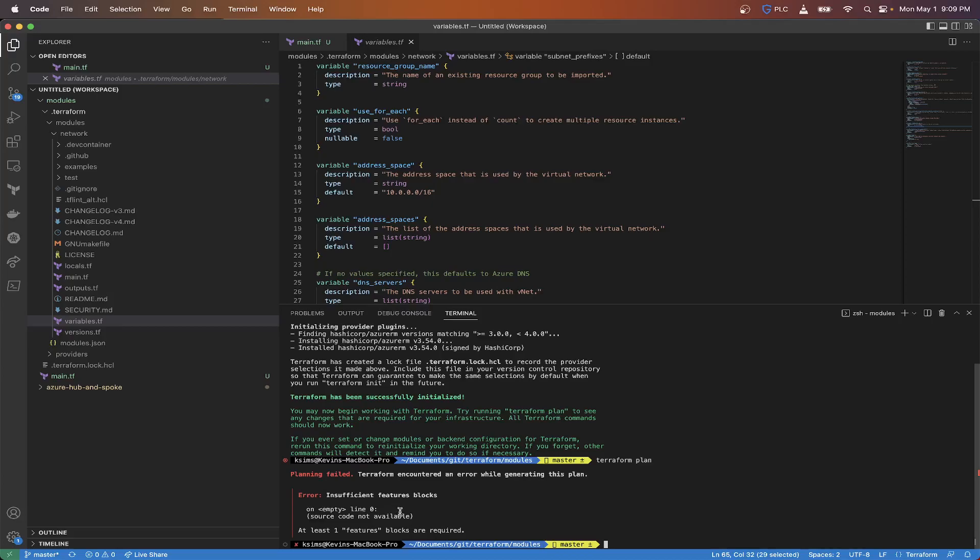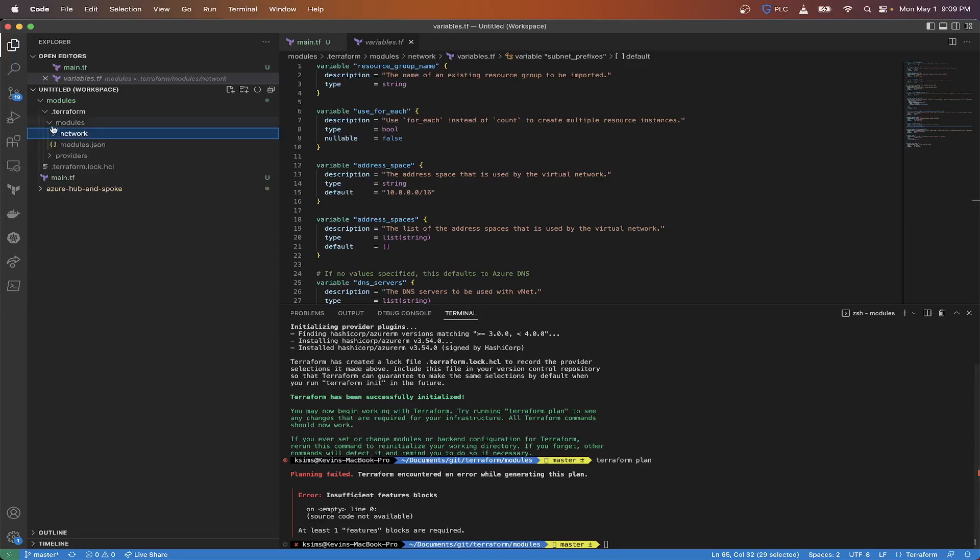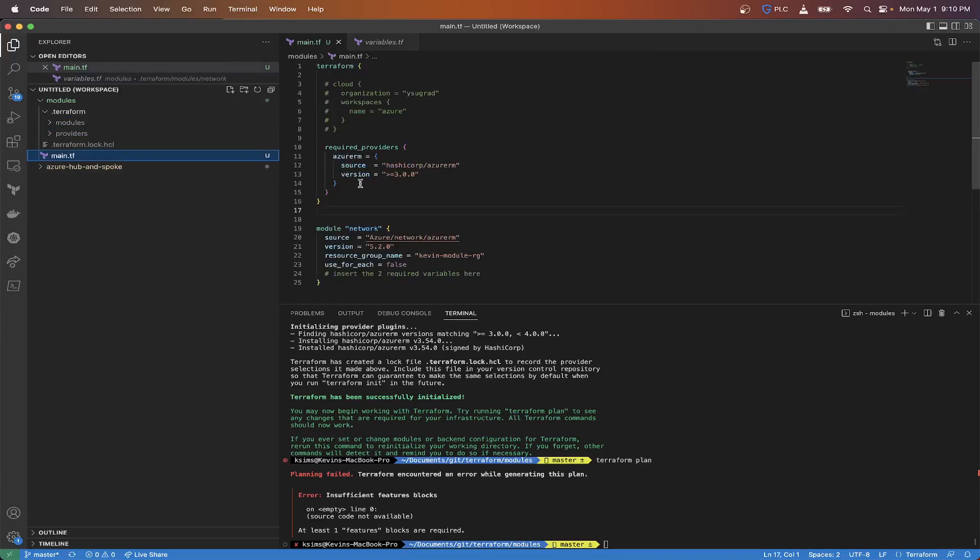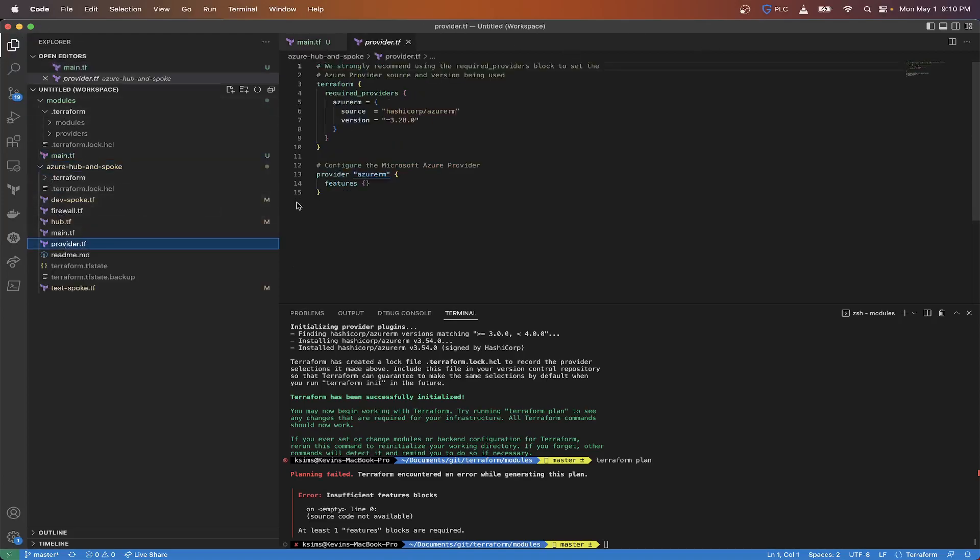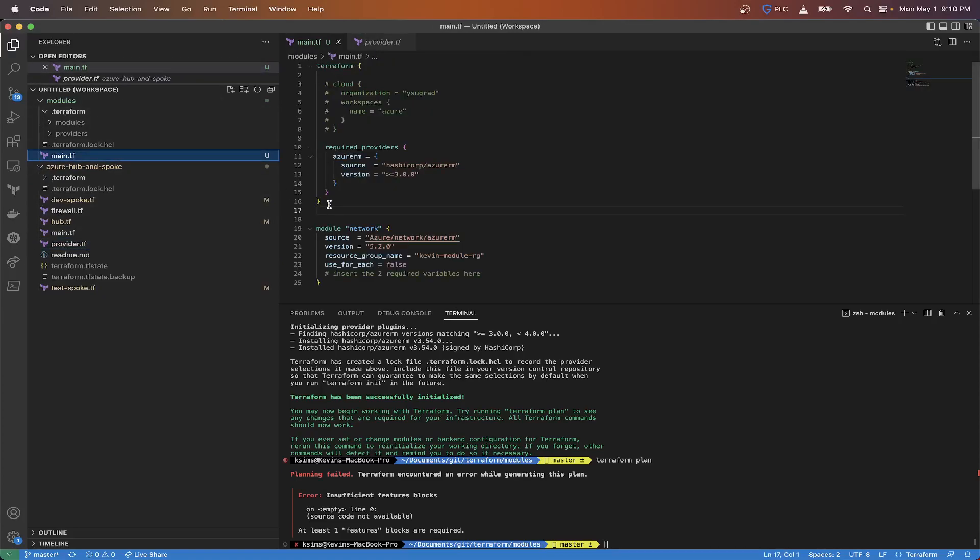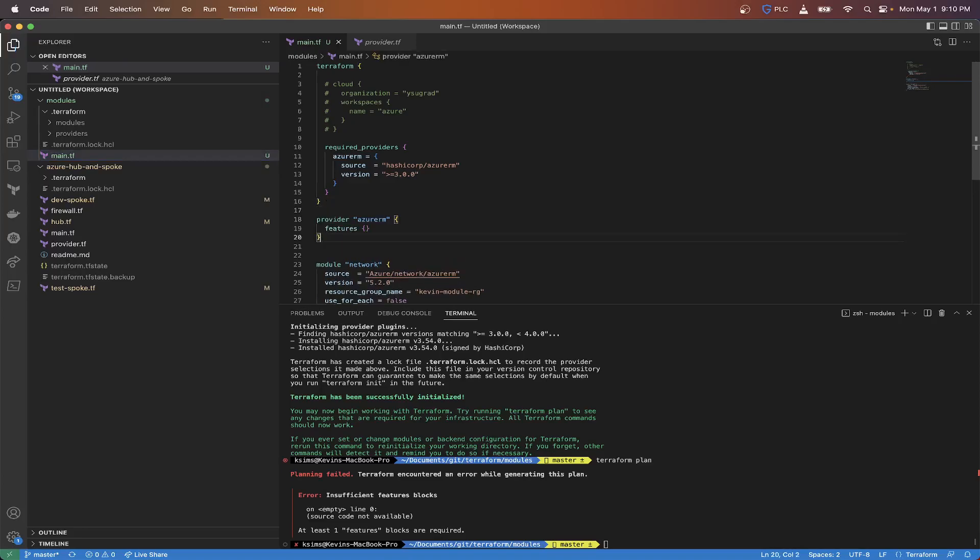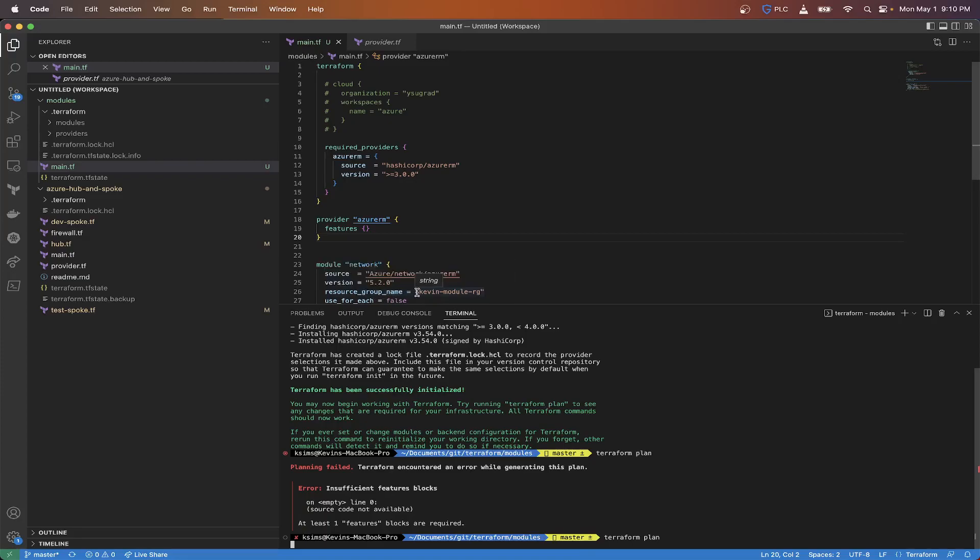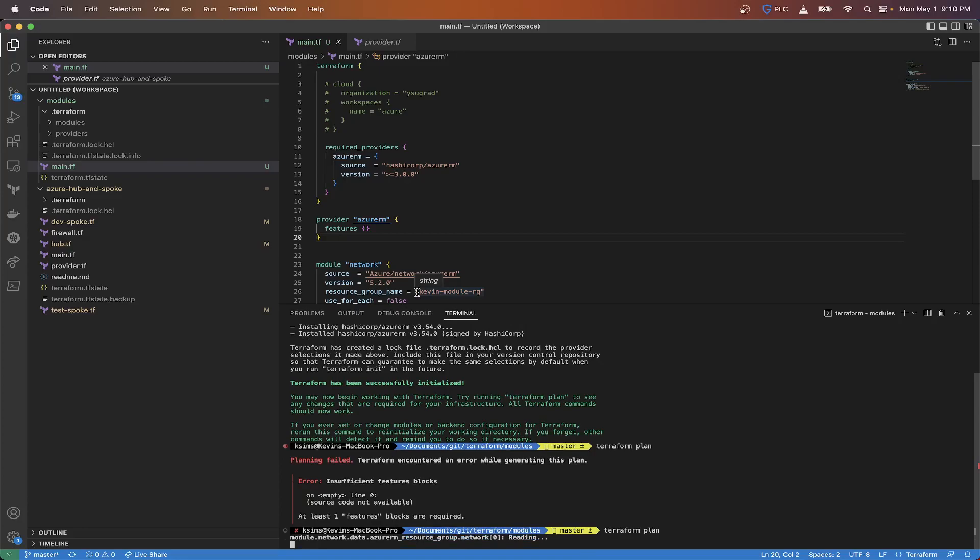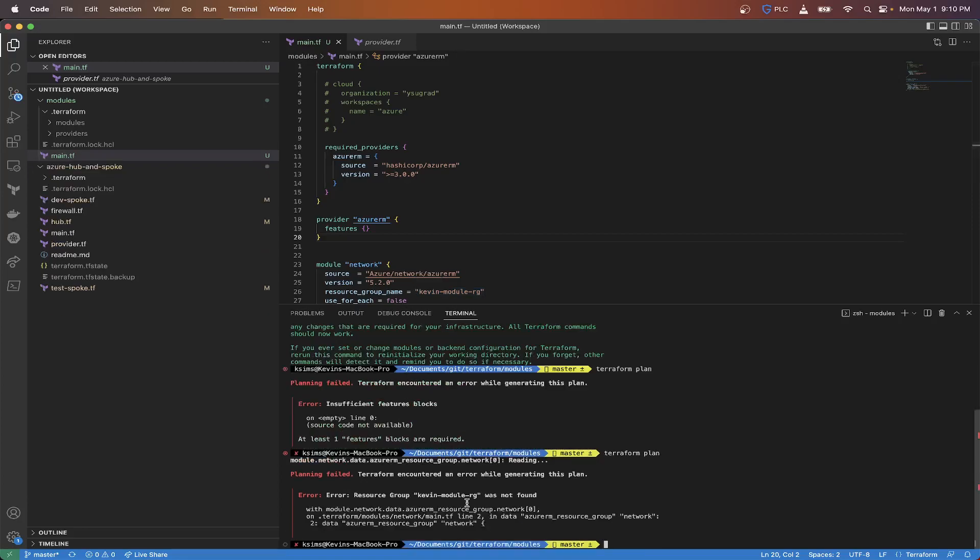As you can see here, you got the resource Azure RM virtual network, the address space, length, var dot address spaces. You see they have variables in here. You got your default stuff if you're not listing anything. So basically this is going to build stuff by default if you don't provide any information yourself. We're going to go back here and let's do a terraform plan. Insufficient feature. Let me go back here. So we need to add the features block. Let's put this there.